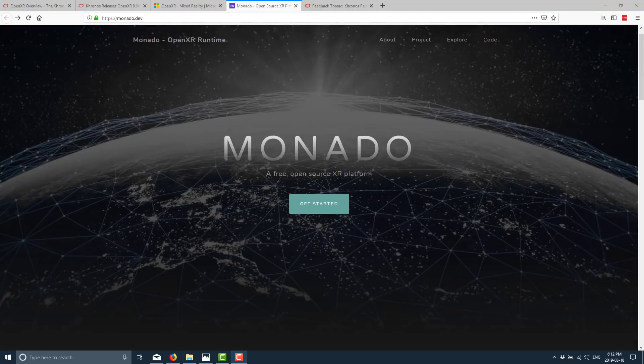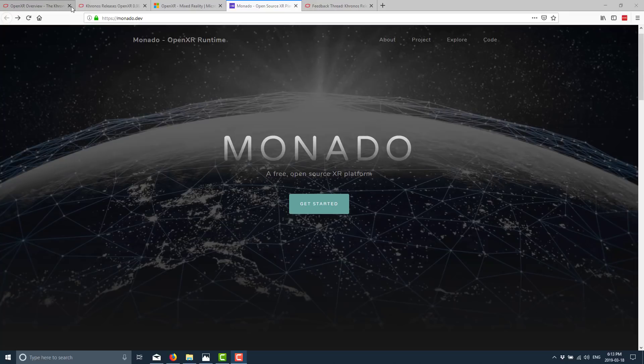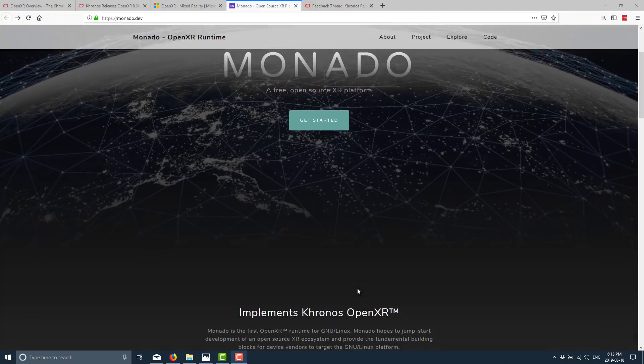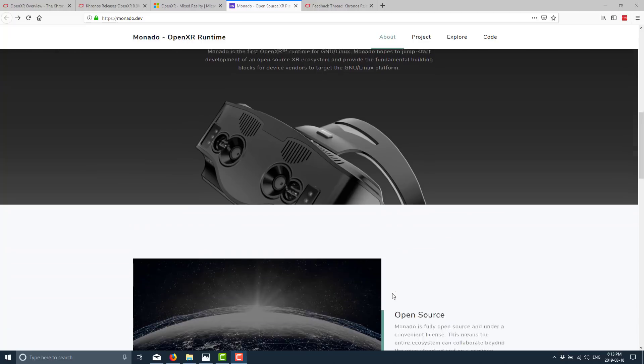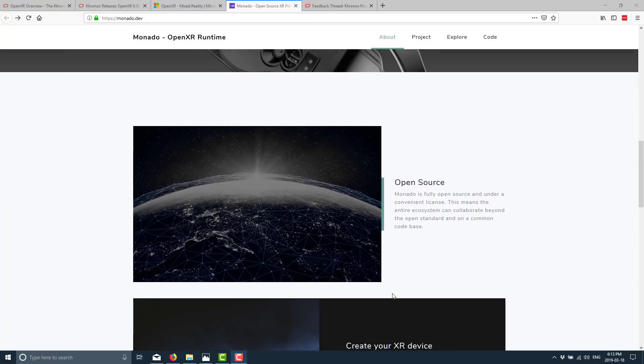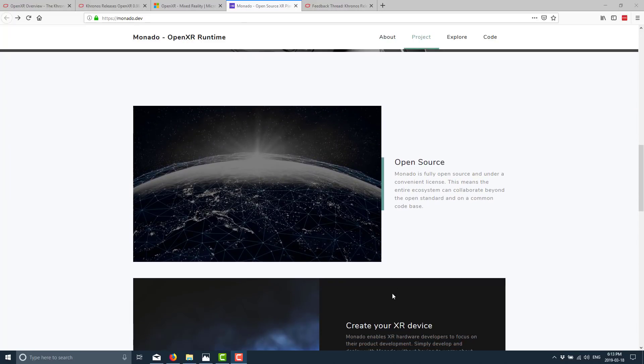The other implementation that was released today was Monado. And Monado is a free open source XR platform. This is basically an attempt to bring VR to Linux. A combination that has not exceedingly succeeded to this date. So Monado is the first OpenXR runtime for GNU Linux. Monado hopes to jumpstart development of an open source XR ecosystem and provides the fundamental building blocks for device vendors to target the GNU Linux platform. So hopefully we will start seeing more VR implementations on Linux that run on top of Monado.